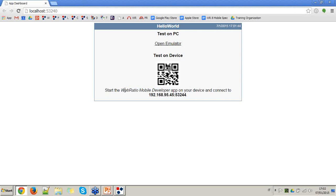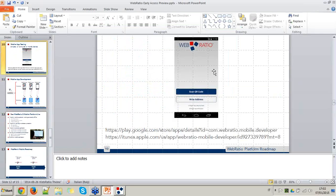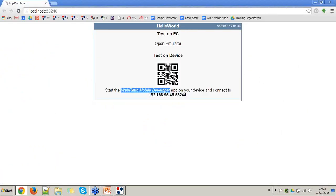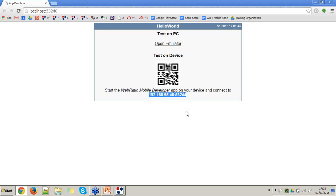You download the WebRatio Mobile Developer App from the Google Play Store or Apple Store, install it on your device. From the app, use the Scan QR Code button to scan the QR code, and automatically the application starts running on your device. Alternatively, you can open the WebRatio Mobile Developer App and type the address of your mobile application.